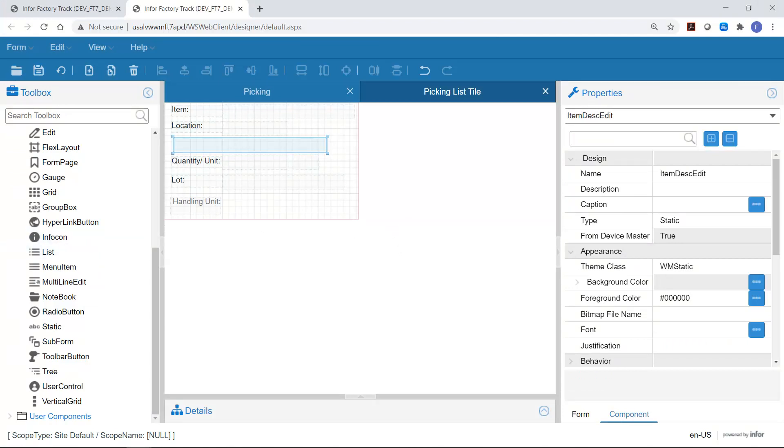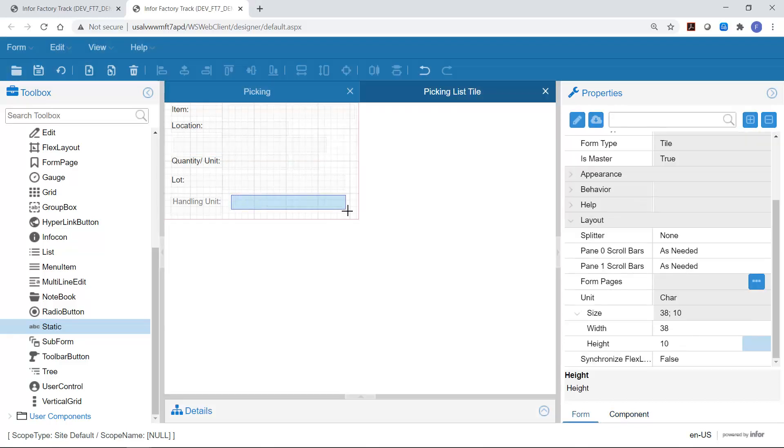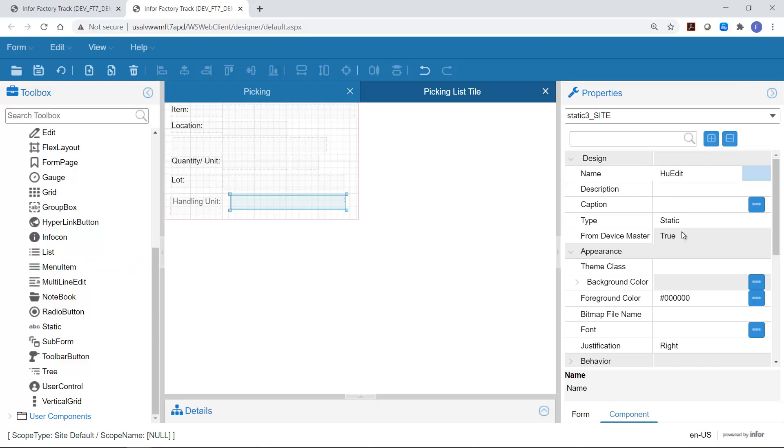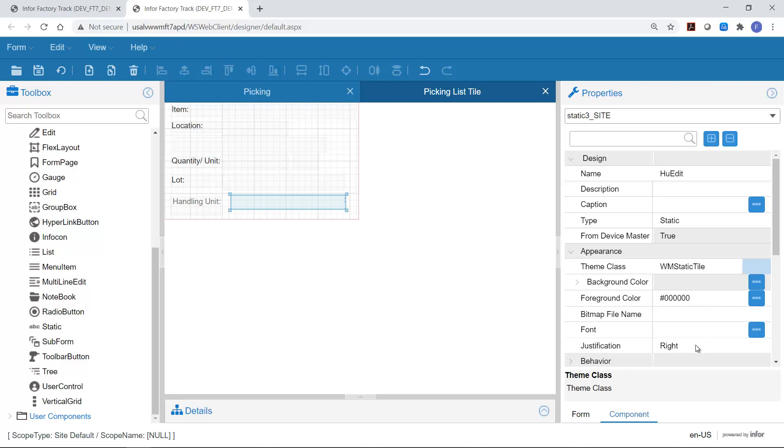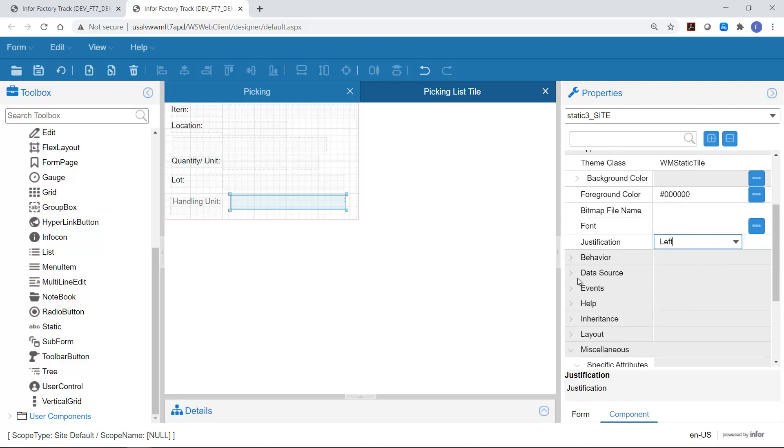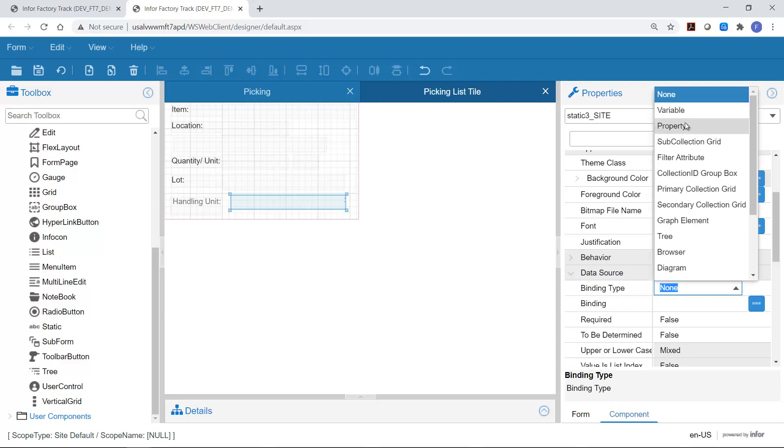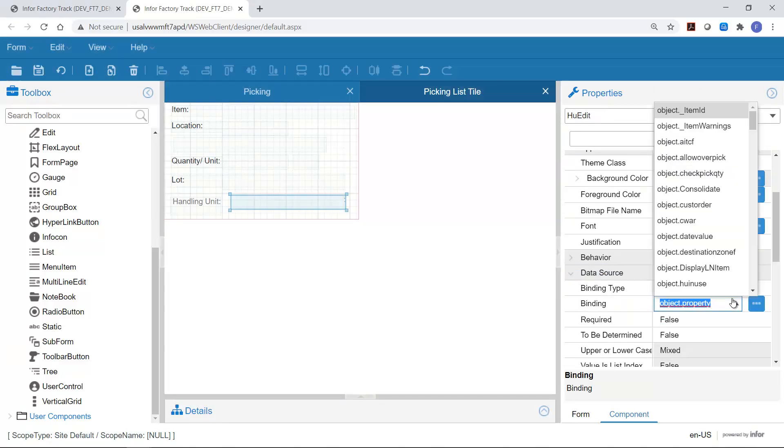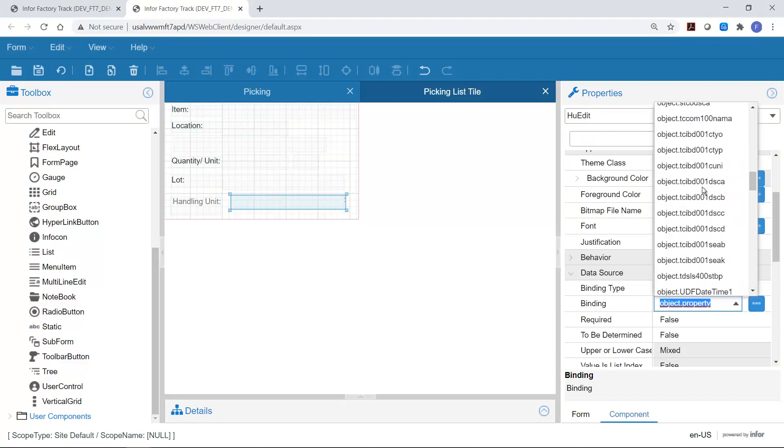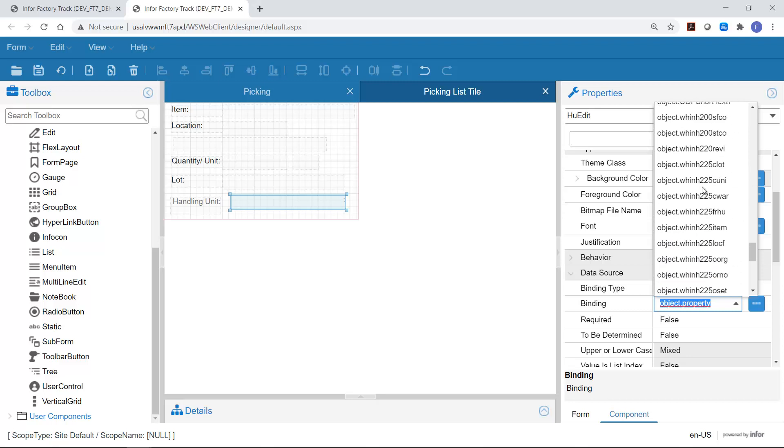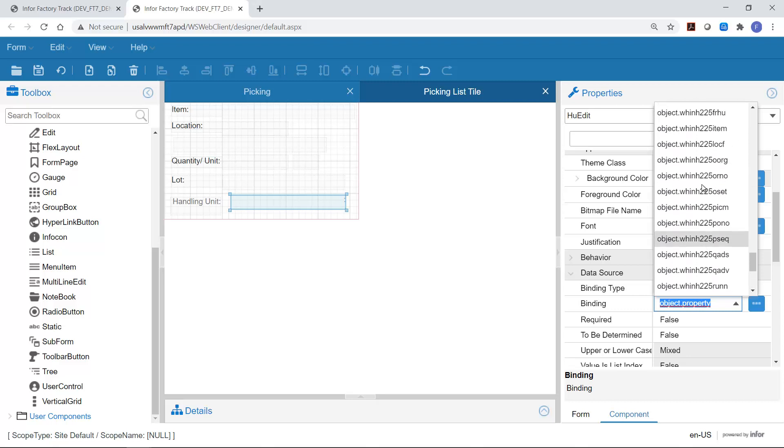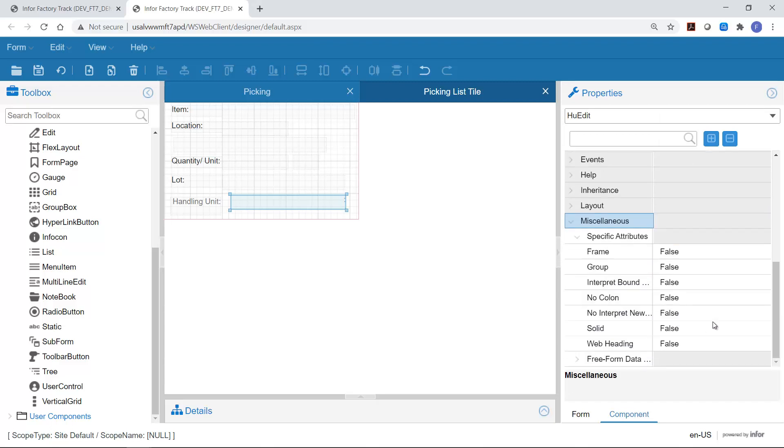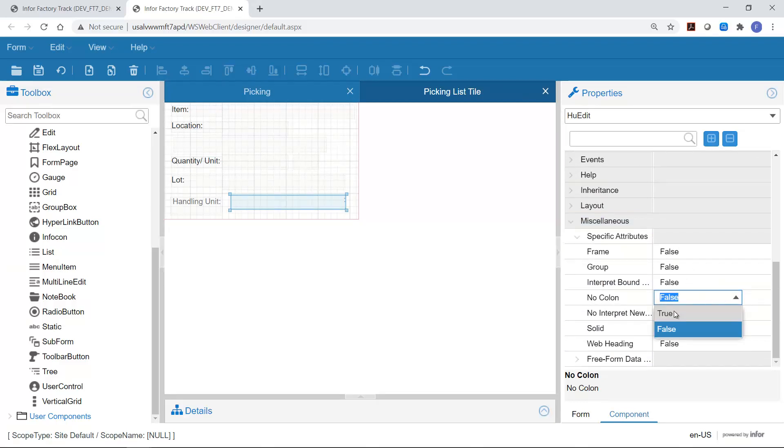Next we need to add the actual data to the form. We add a static field and we paint it alongside the string we've just created. And we're going to give it a name of HU edit. It doesn't require a caption, but we're going to give it a theme which is WM static tile. Change justification to left. And then we're going to go to data source binding. And we're going to select property. And we're going to give it a binding which is object WHINH 225 from handling unit. Then we go to miscellaneous, specific attributes, select no colon, change that to true. And save that.